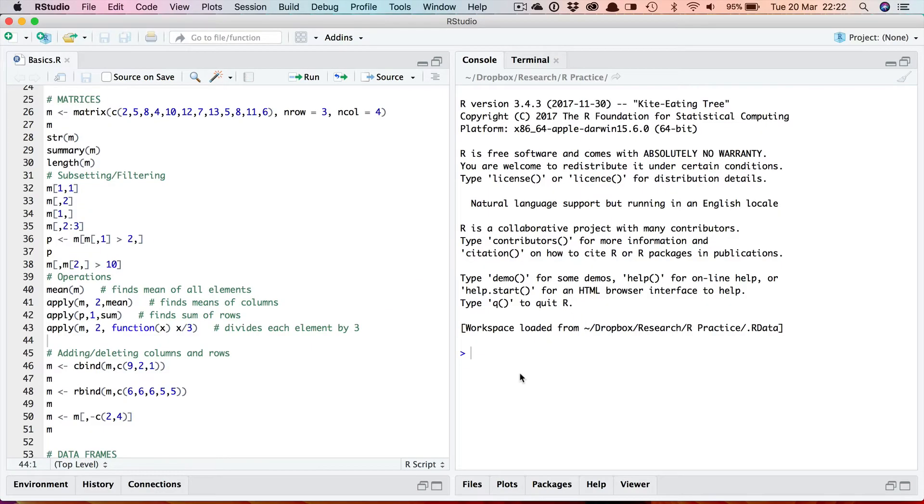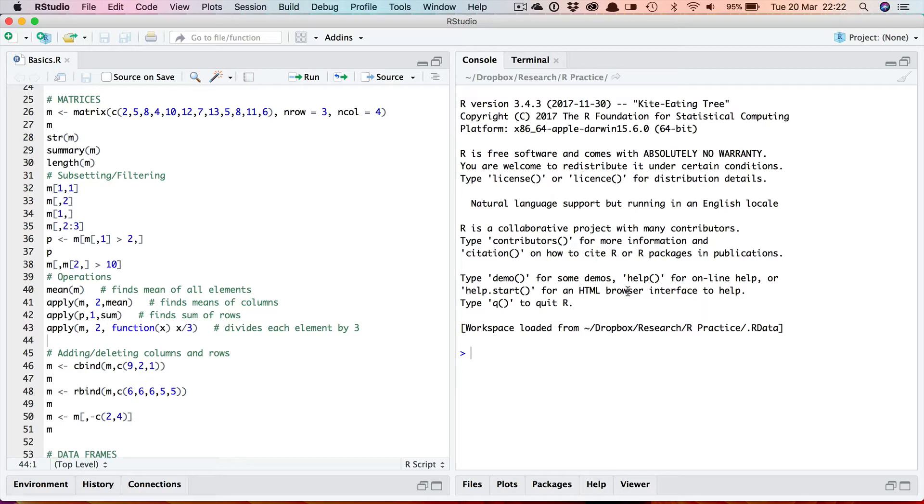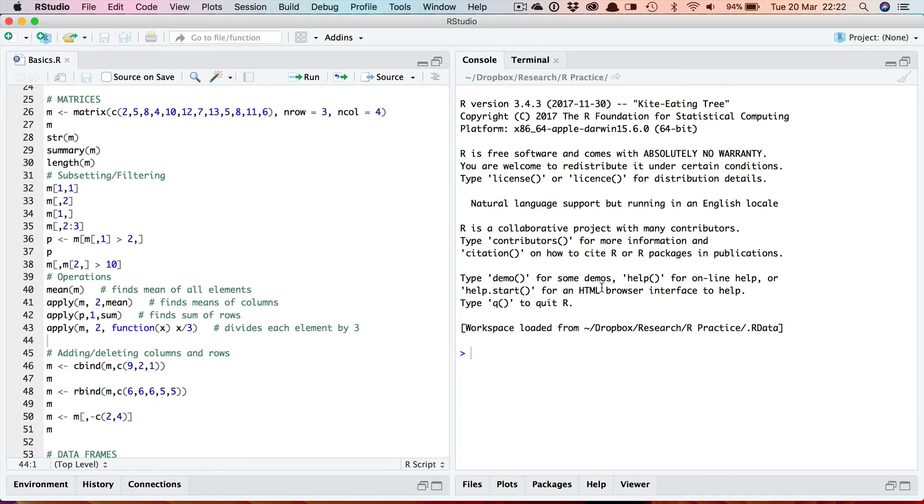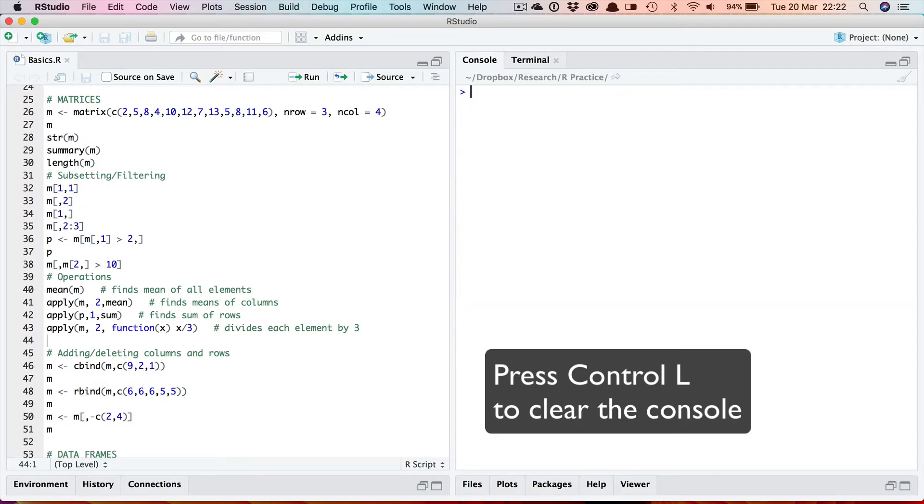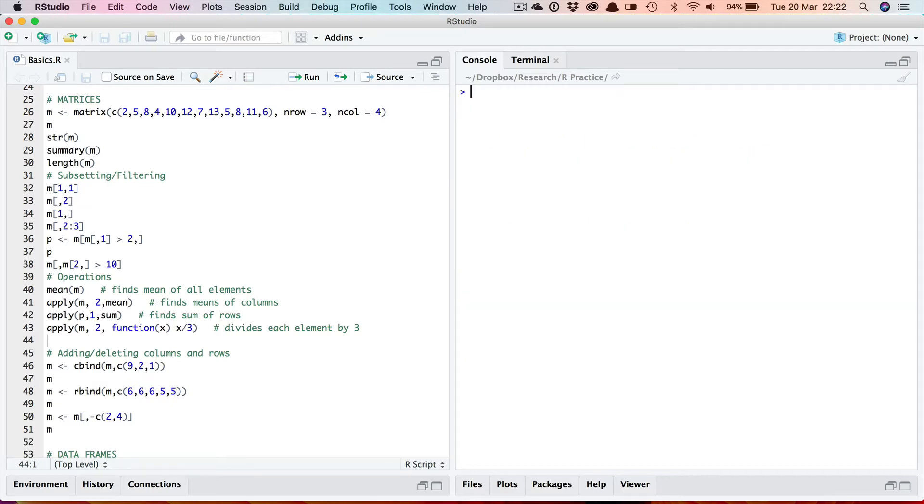Before I begin looking at matrices I want to point out a couple of things. First, when you start R Studio you have this information telling you what version of R you're currently running. If you want to clear that away, the way you clear the console is by using the shortcut Ctrl L. As you can see pressing Ctrl L clears the console.